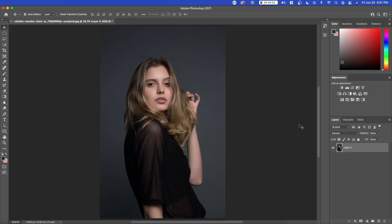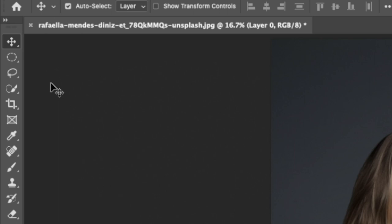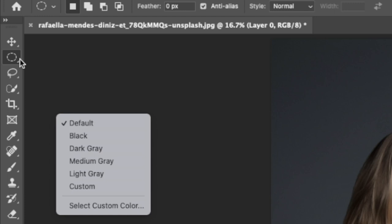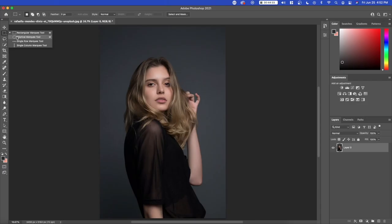So right here we have a portrait I'll be working with. And the first thing you want to do is go to the top left right here and right click on the marquee tool. So I think by default it's the rectangular marquee tool, but you want to right click on it and press elliptical marquee tool.